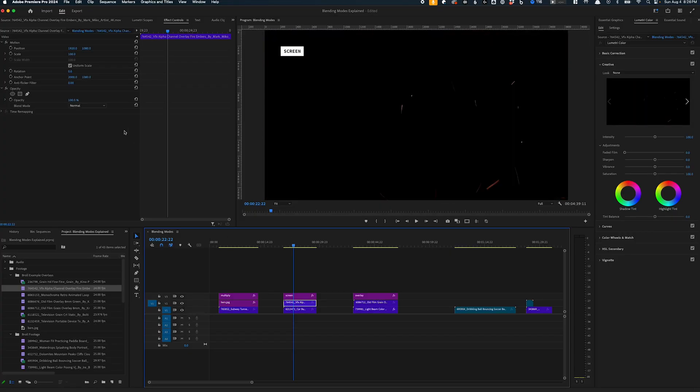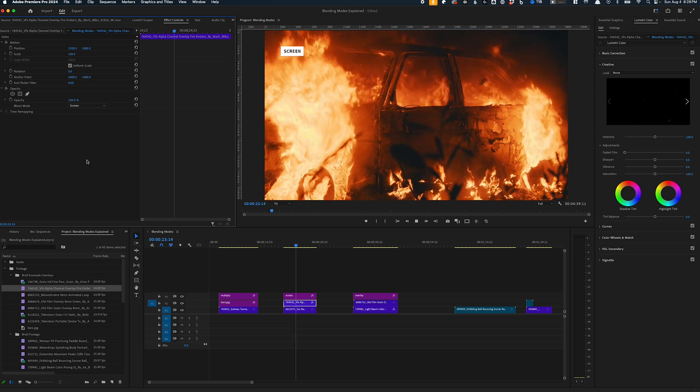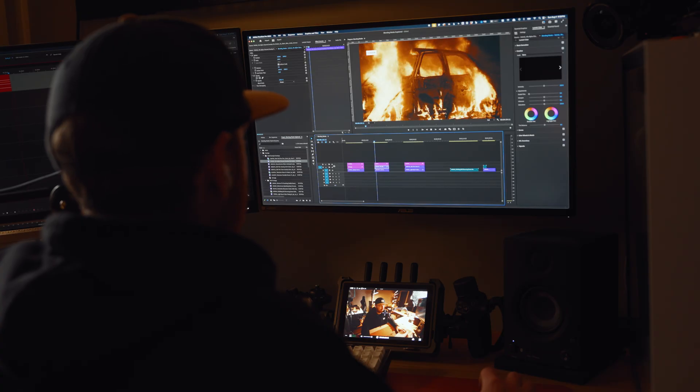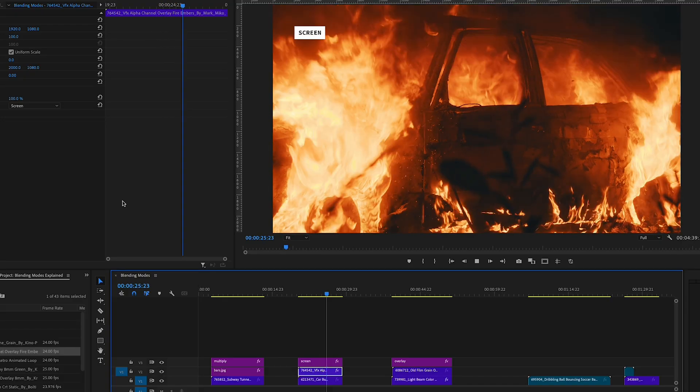With the darken blend modes out of the way, the lighten blend modes are much easier to understand because they do the exact opposite — they lighten the image. In this section I mostly use screen. A video example of this would be to use lighten to remove a black background in overlay graphics. It works like a charm and you don't need a PNG or a video with an alpha channel. In this example, we have embers flying over a car and all we had to do was change the blend mode to screen.